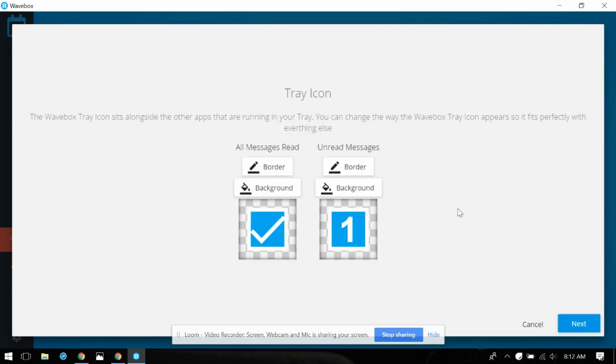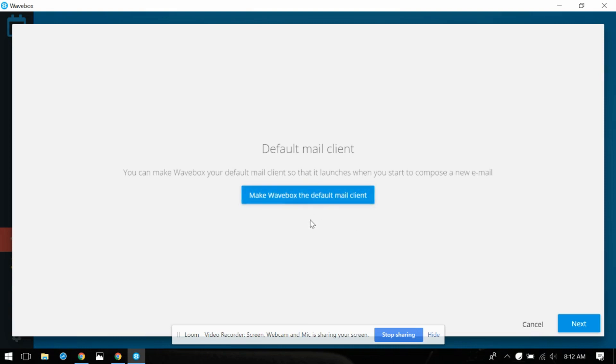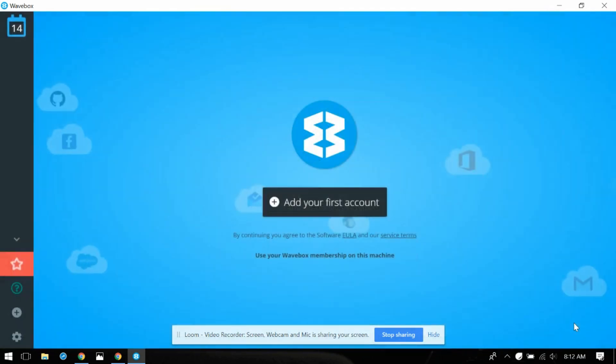So tray icon, okay I can change how that looks. You can make Wavebox your default mail client so it launches when you start to compose a new email. I'm not sure if I want to do that yet because I'm not familiar enough, I'm used to my Gmail interface so I'm just going to skip that and maybe come back and try that later. Let's just hit finish here.